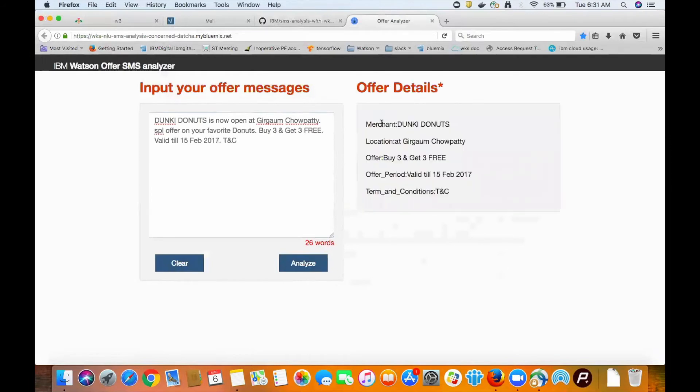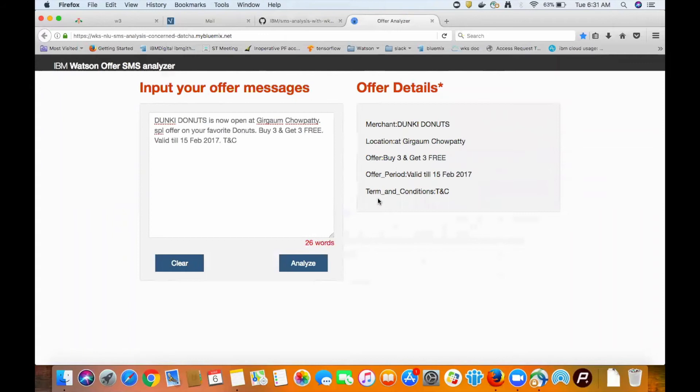As expected, the Natural Language Understanding service understood the entries we trained to pick it up. The merchant name, location, offer, offer period, and terms and conditions are all picked up and displayed.